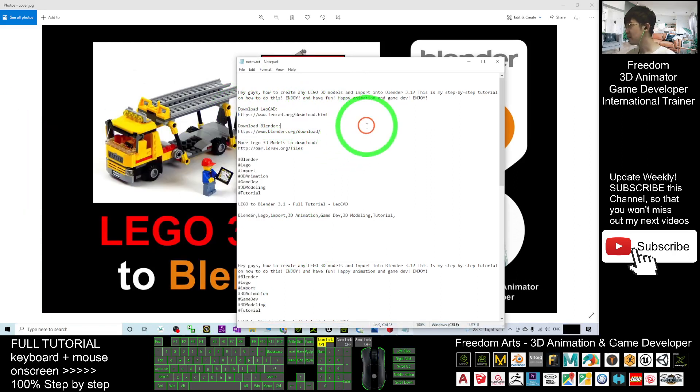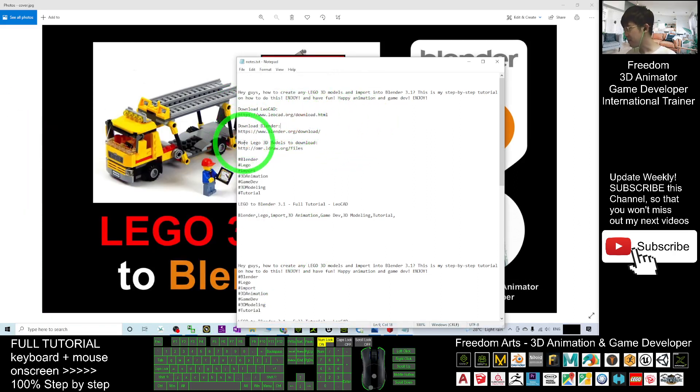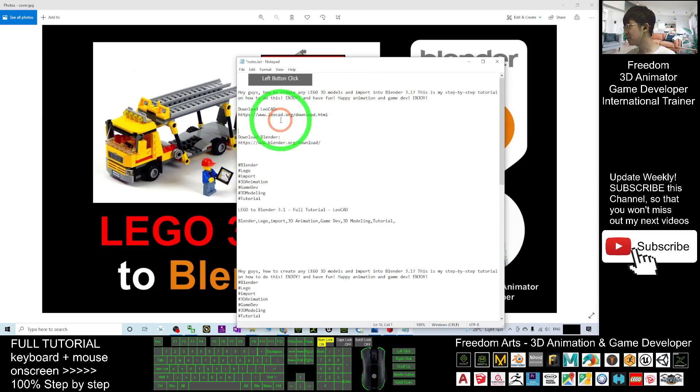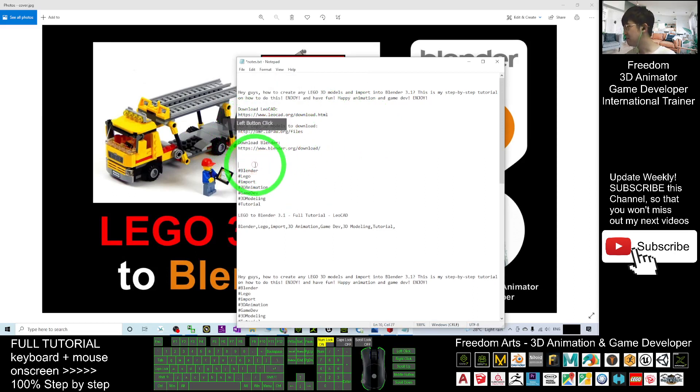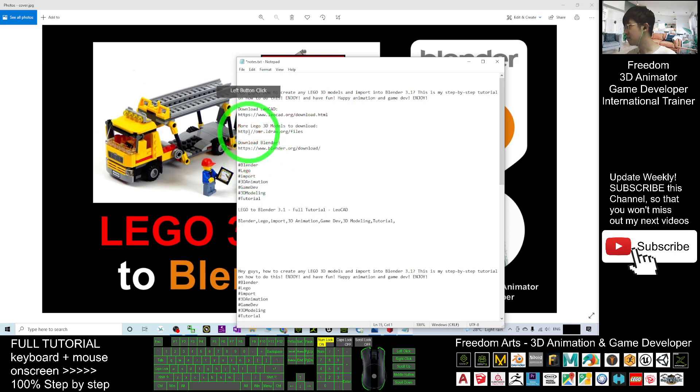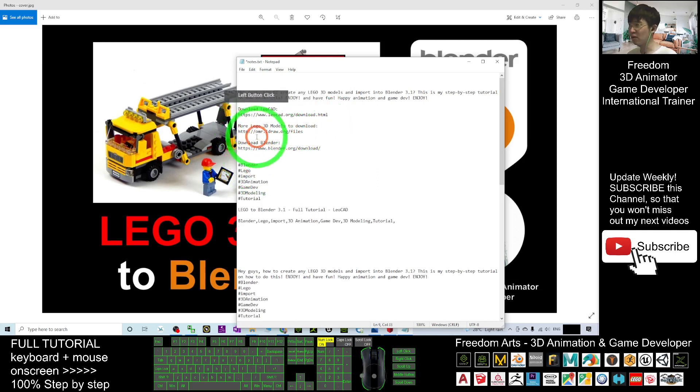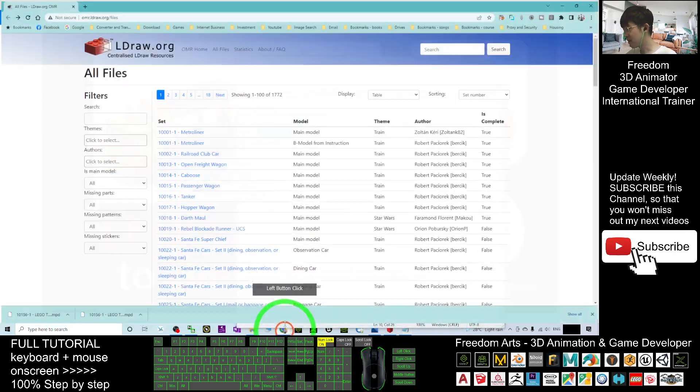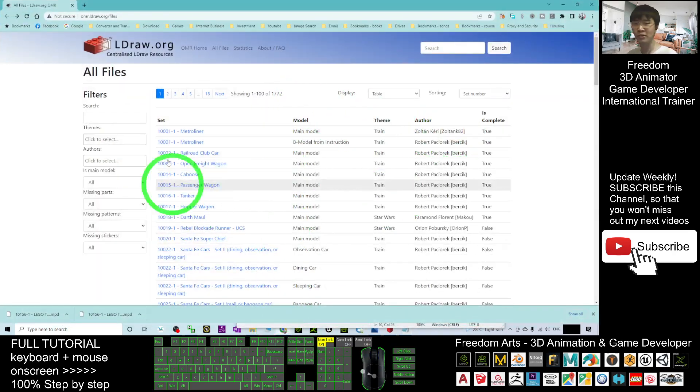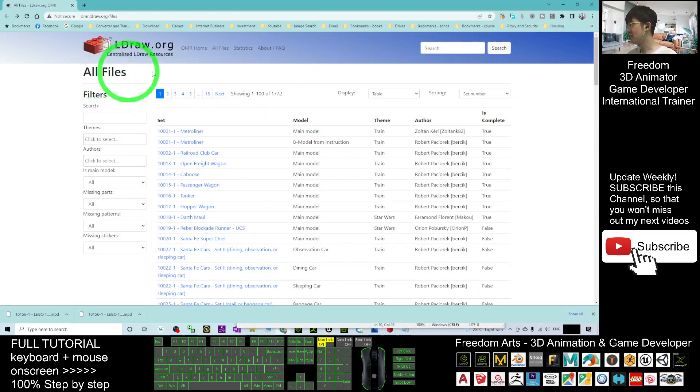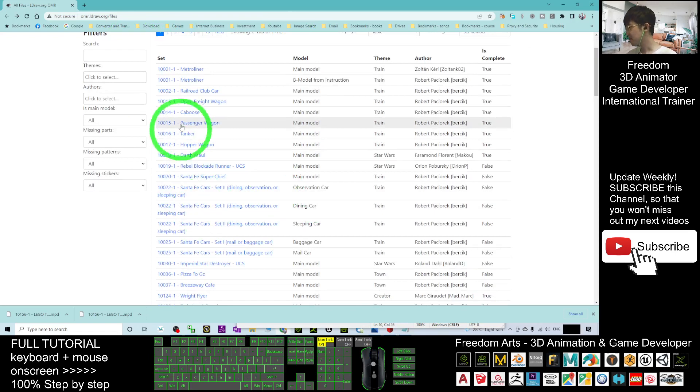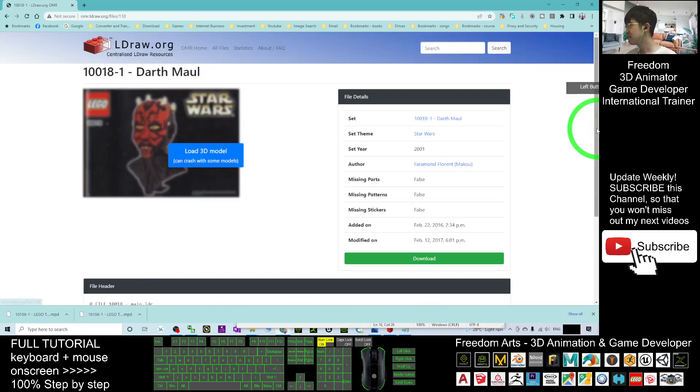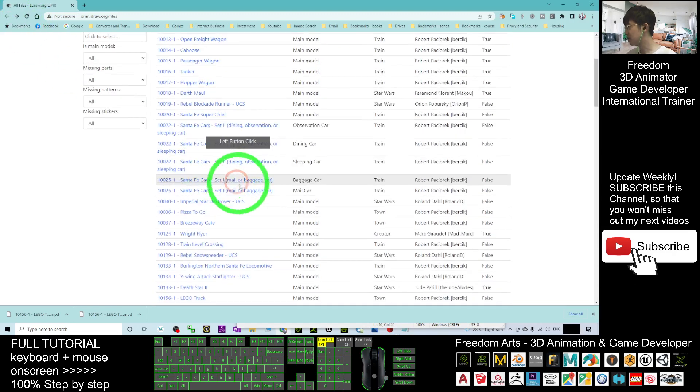And next, you are going to find more LEGO 3D models from this link. Here are more LEGO 3D models to download. Once you click into this link, it is going to lead you into all the files here for any of the 3D models. Once you click in, then it is going to show you the 3D models.